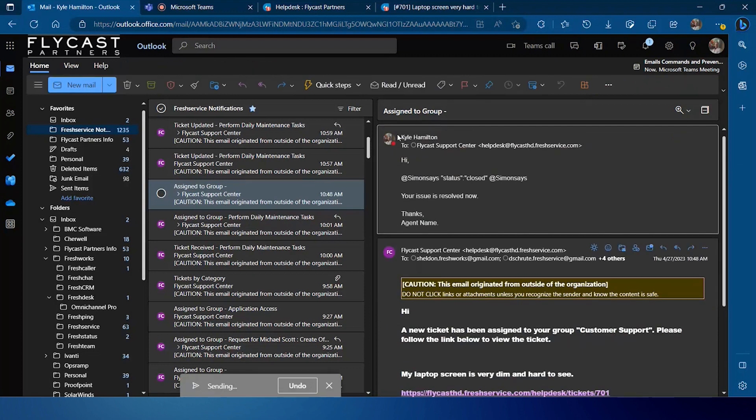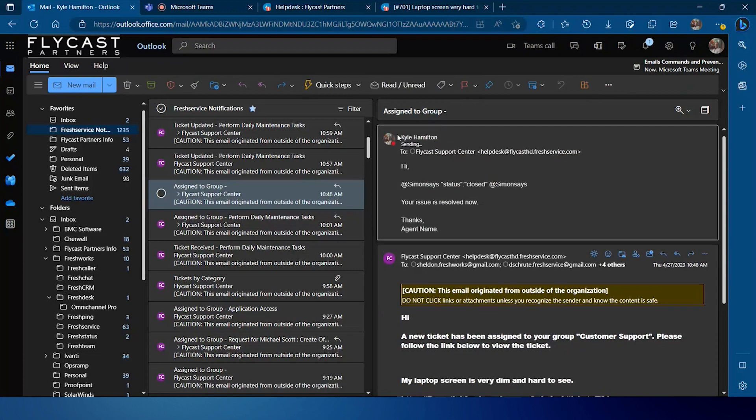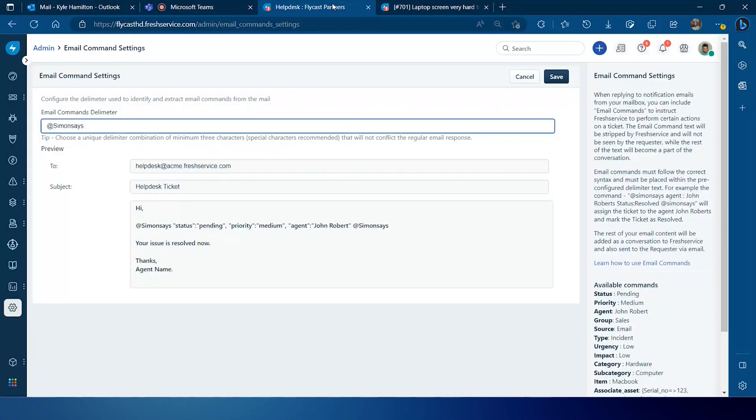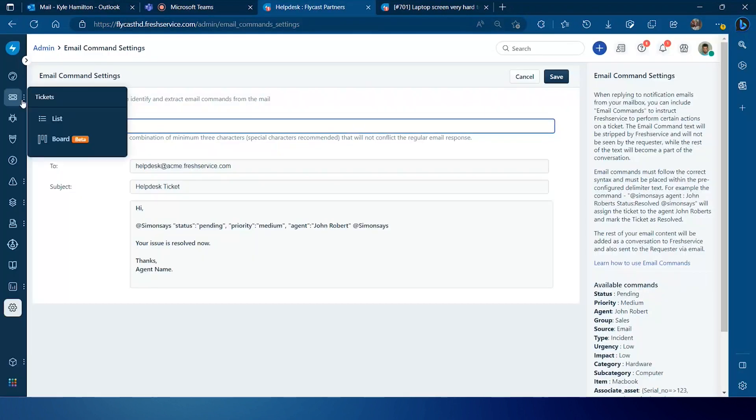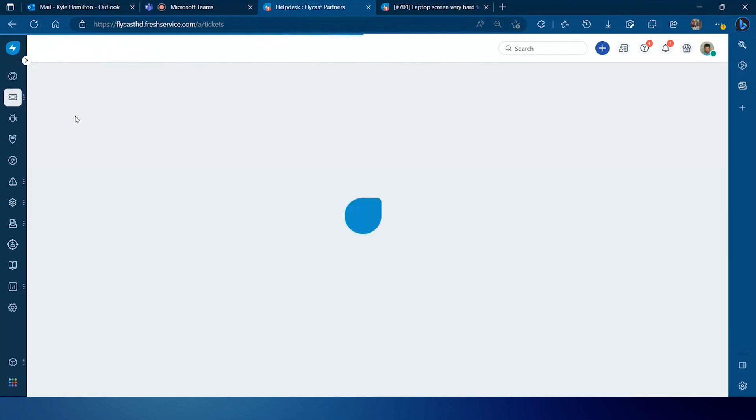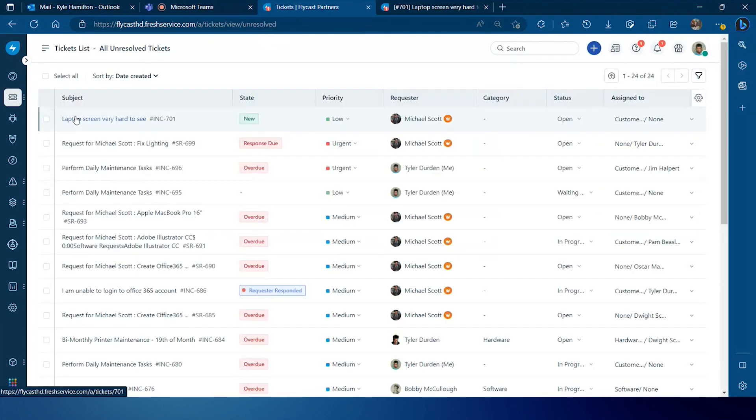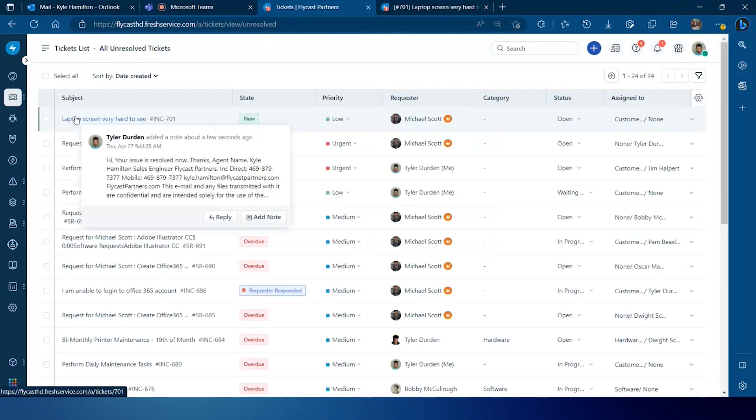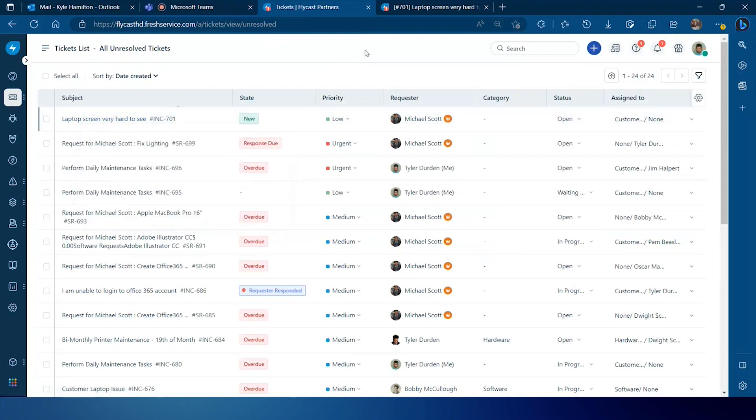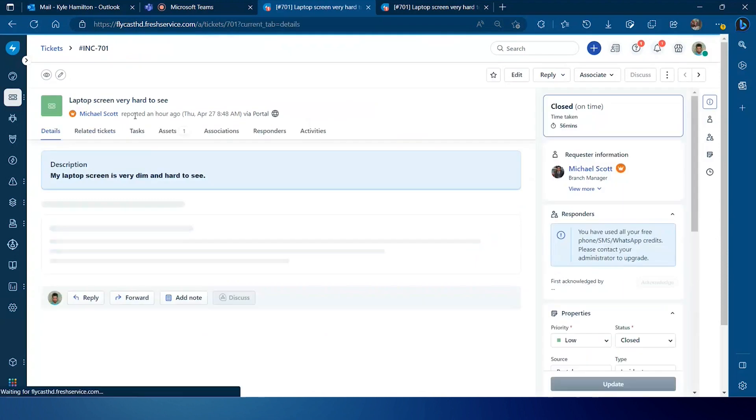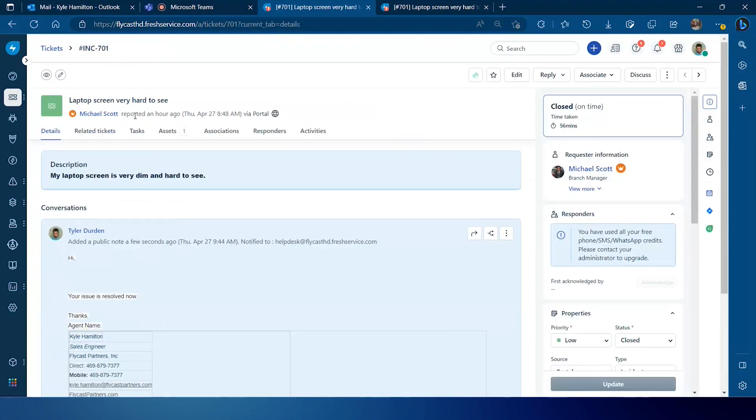Now within FreshService, it's going to again take those commands, strip them out of the email, and you'll see we just got an update notification on that incident.